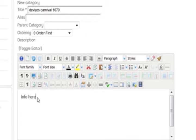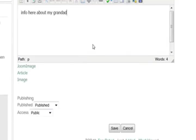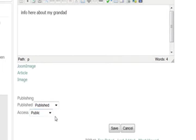Info here about my grandad. You'll put something a bit more meaningful in there as well. So we're going to save this. If you wanted to change the access you can do but we'll keep it public and we're going to save that.